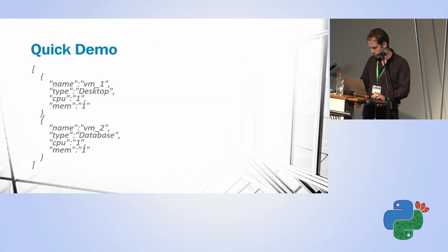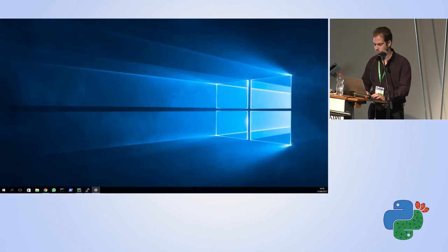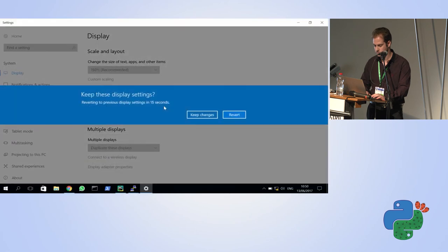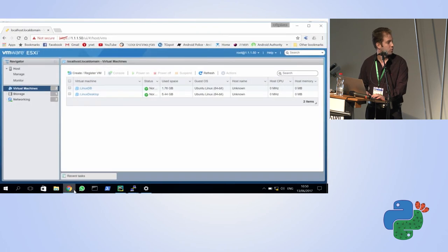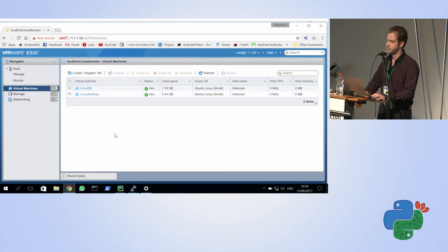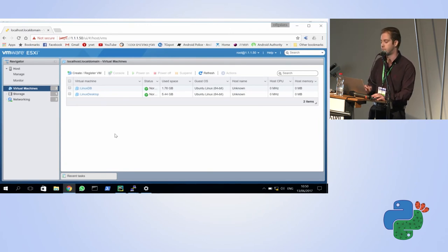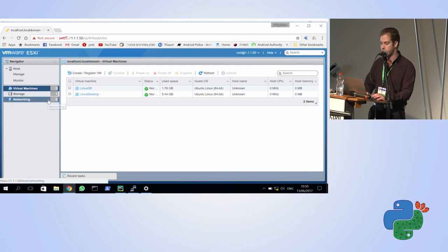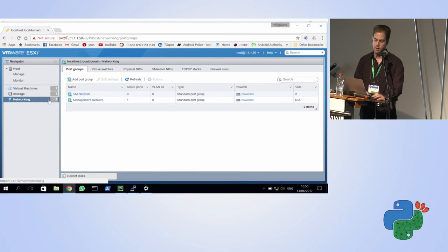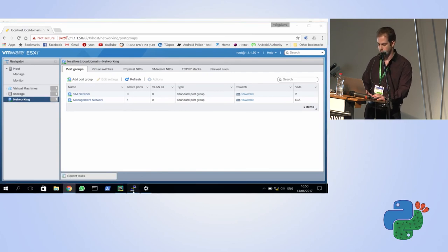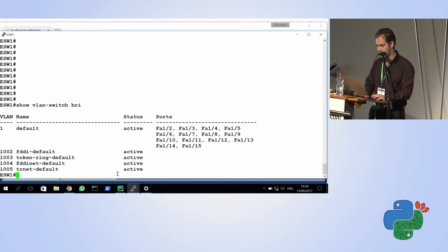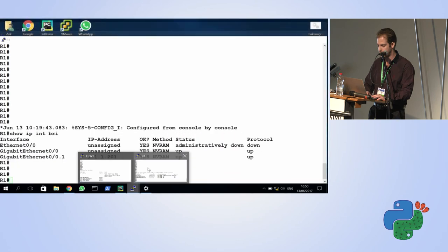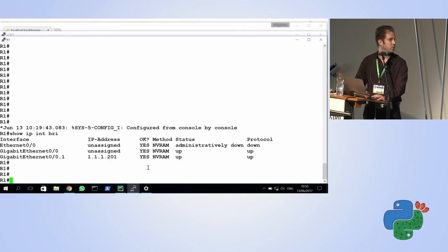Let me do a quick demo. What I have here is an ESXi server with two VMs — these are my master VMs. Looking at the networking, I can see two port groups. On my switch, I have only the default VLANs: 1, 1000, 1002 through 1005. On my router, I have one sub-interface which is the management interface.